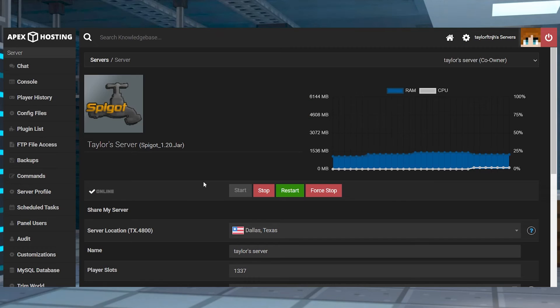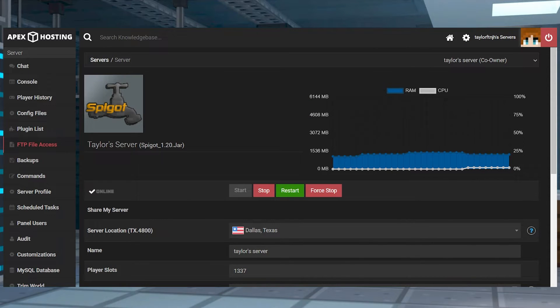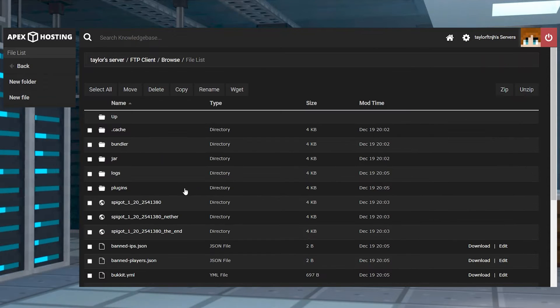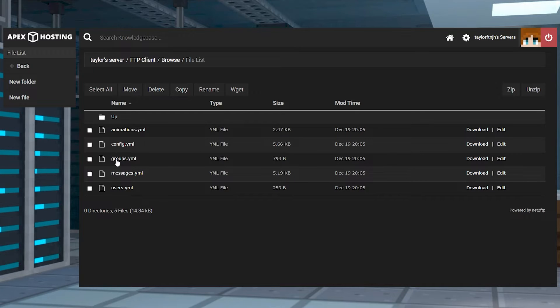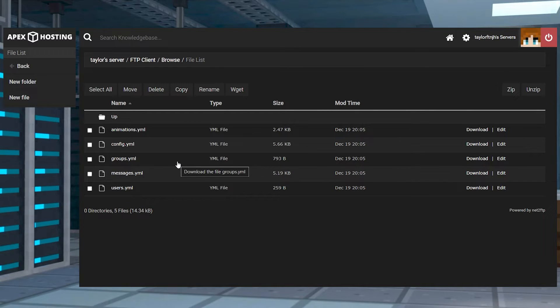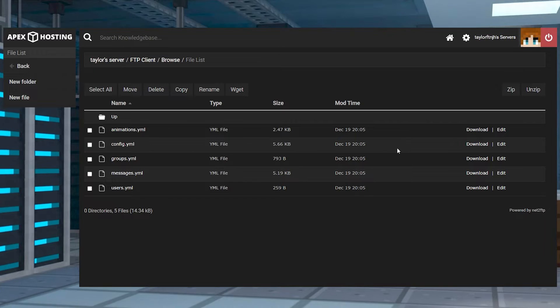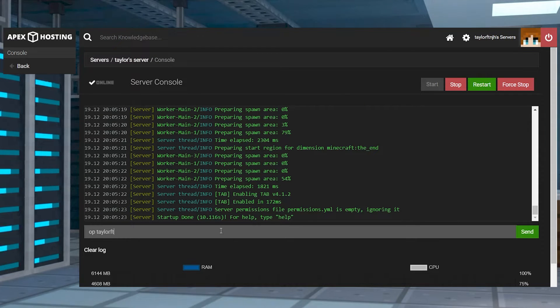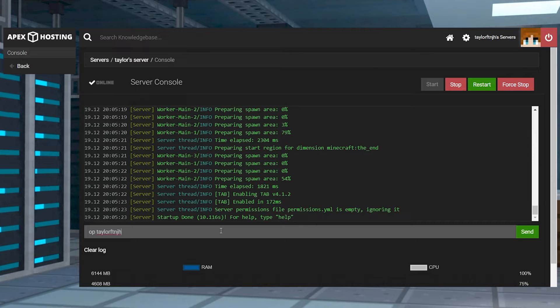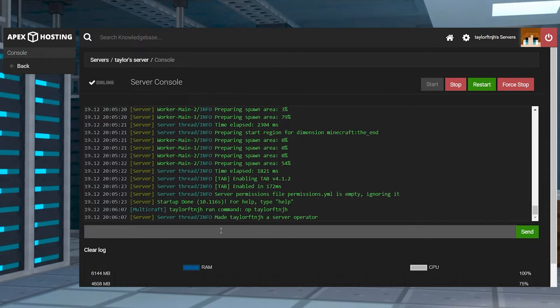To do this, head back into your FTP file access and then go to plugins and then tab. This area reveals important files for you to configure, such as config.yml and animations.yml. There are several commands in-game that can be used for this process too, but they do require OP permissions. So the easiest way to do this is going to be through the panel.